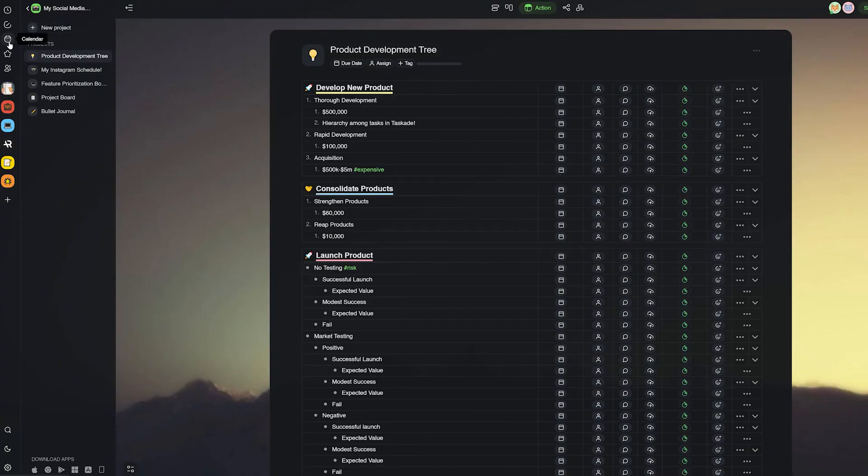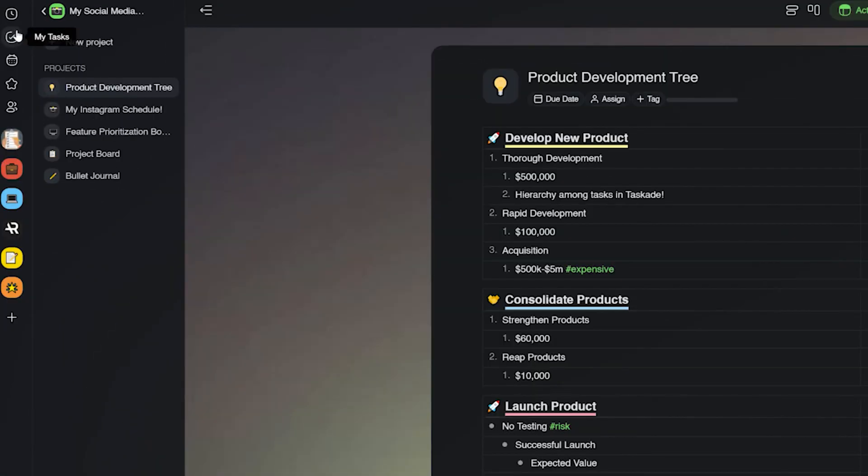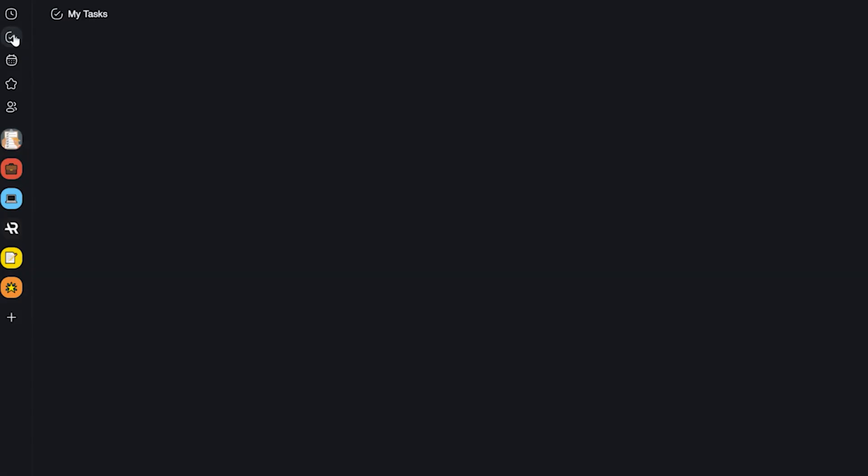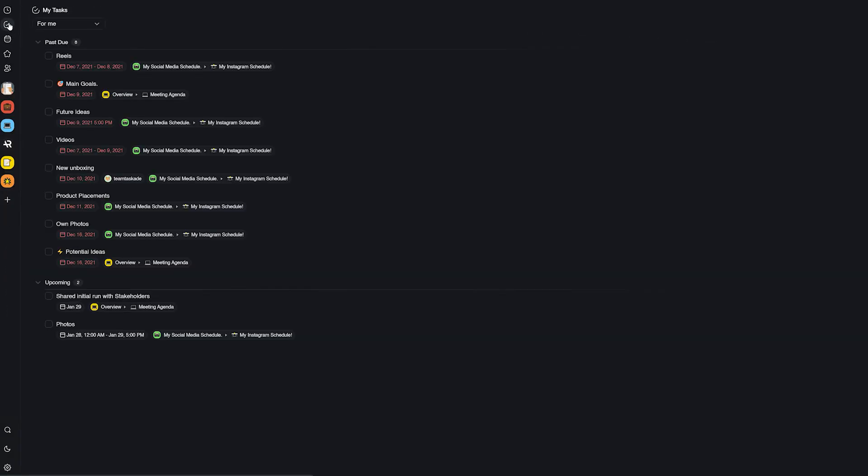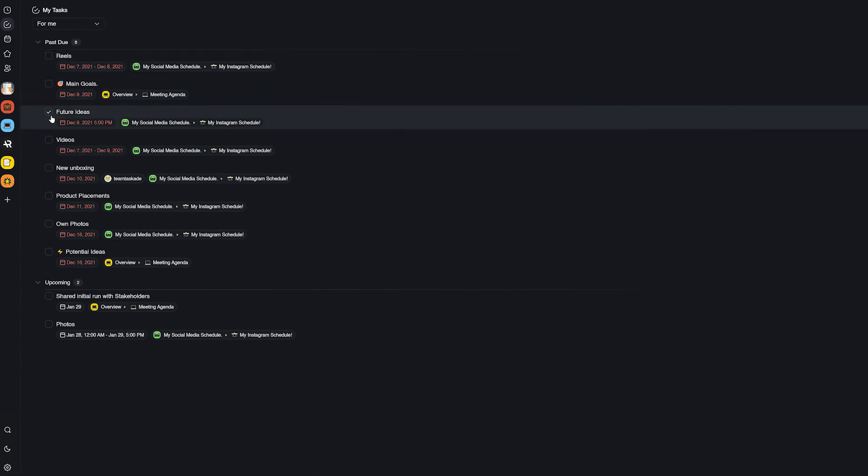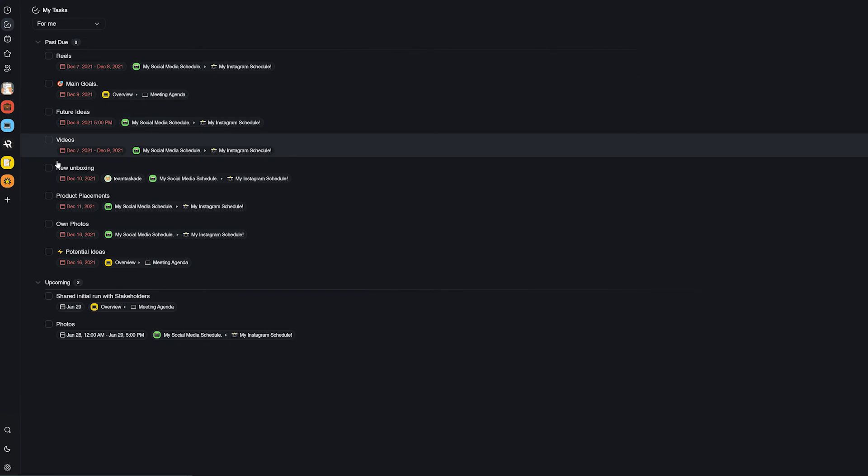And last but not least, in Taskade you can see all your tasks from all your projects in one place, known as the My Tasks page. Whereas in Trello, you do have one similar resource, but it's only accessible to the premium plan, which is something that is totally free for users in Taskade.